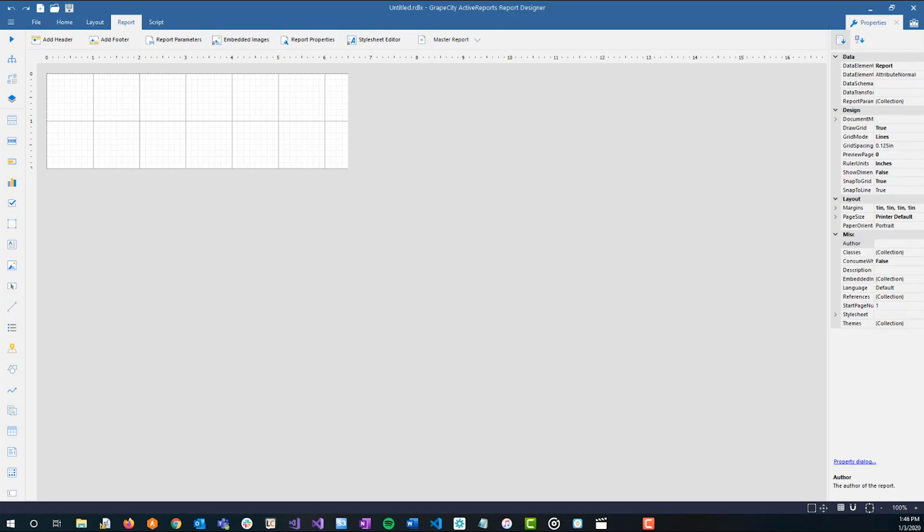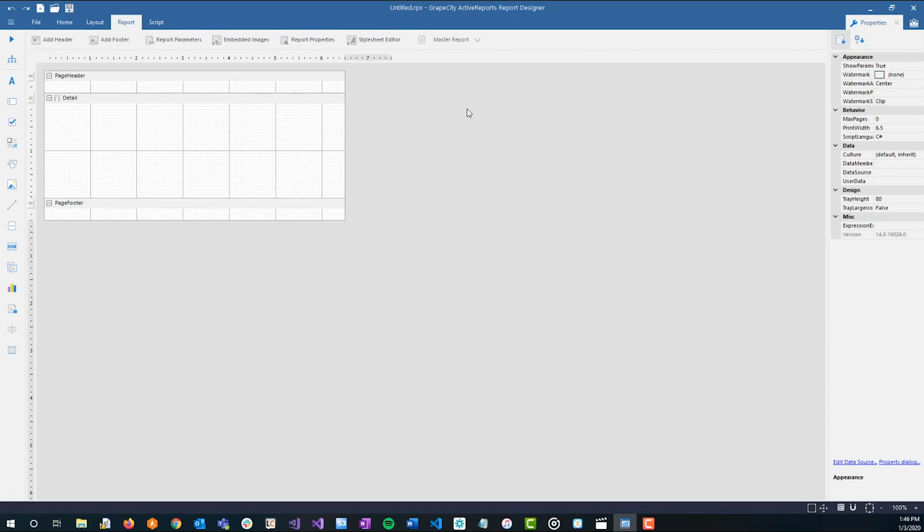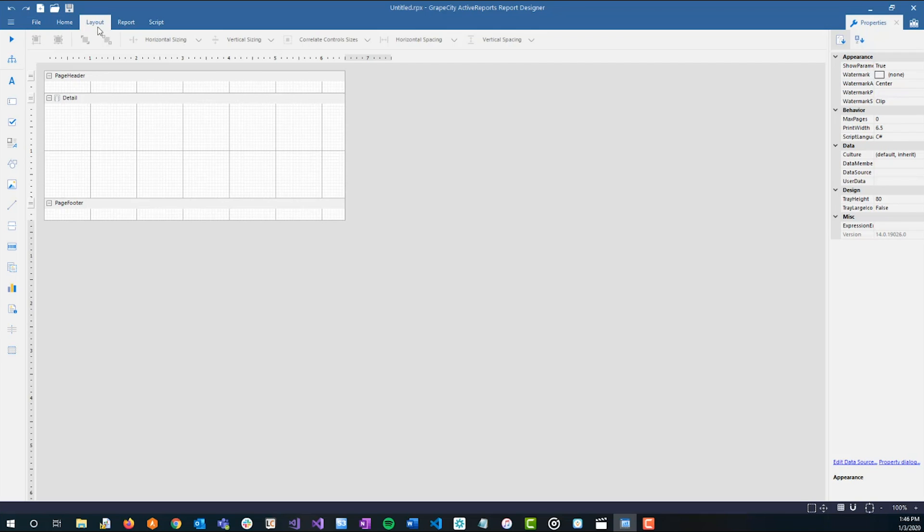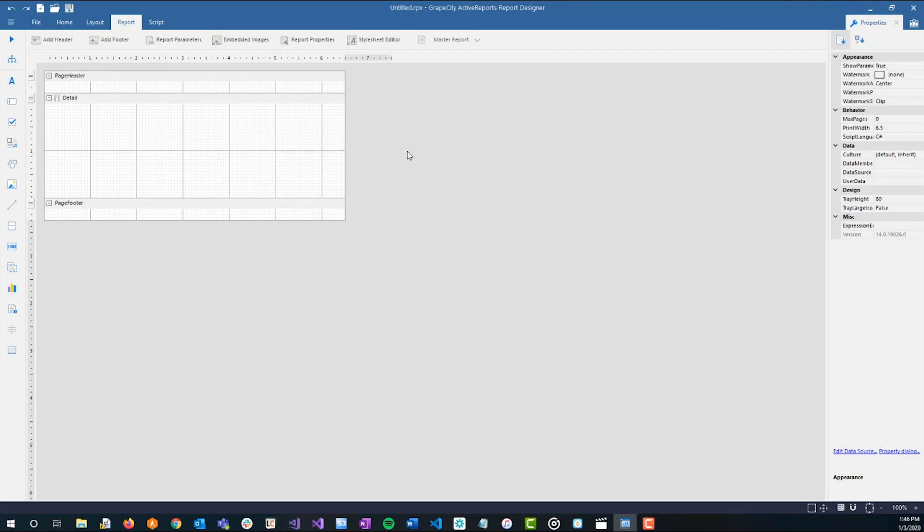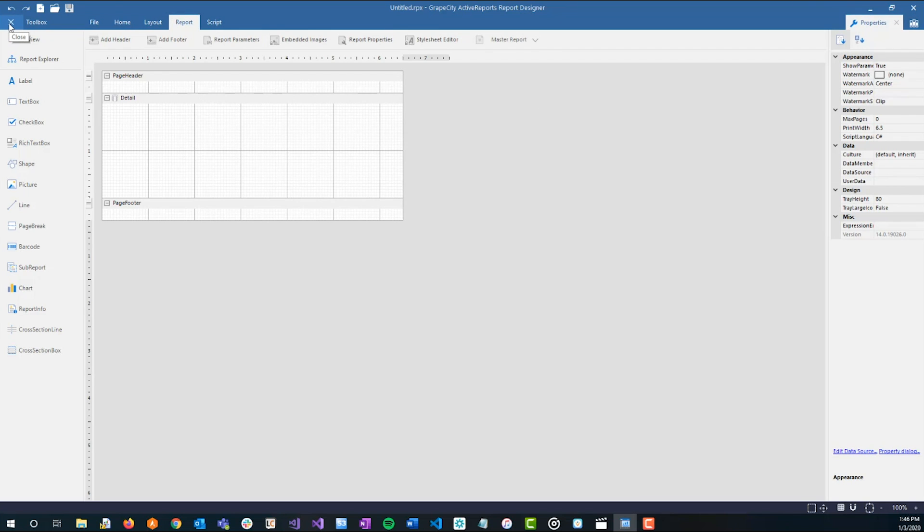Next, we'll look at the Section Report Designer setup. Similar to before, we have the File tab, Home tab, Layout tab, Report tab, Script tab, Properties pane, and Report Library. If we select the menu button up in the left corner, you'll be able to see the Report Explorer and the Report Controls for a Section Report.